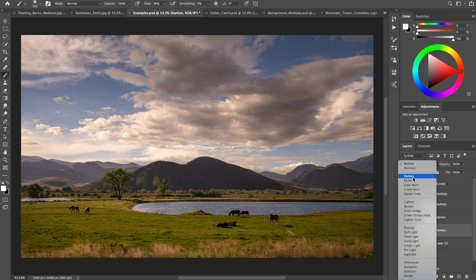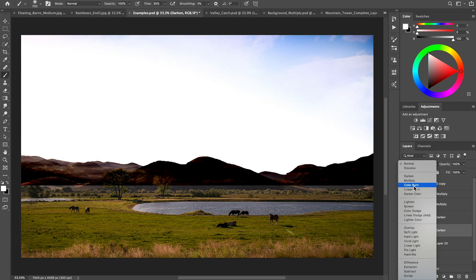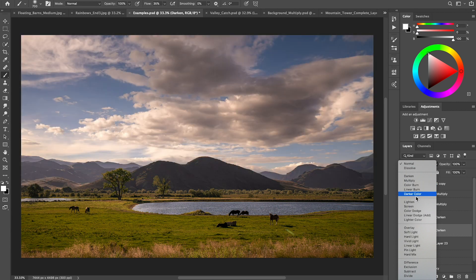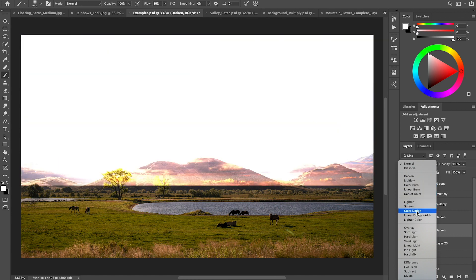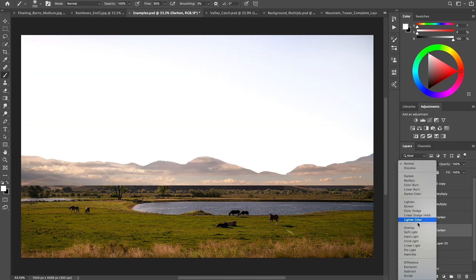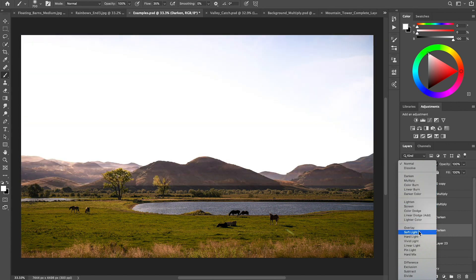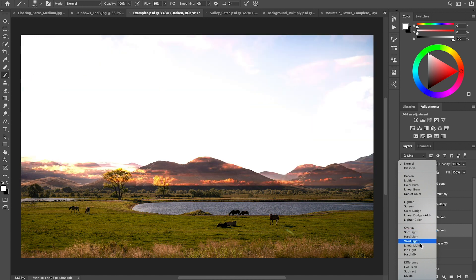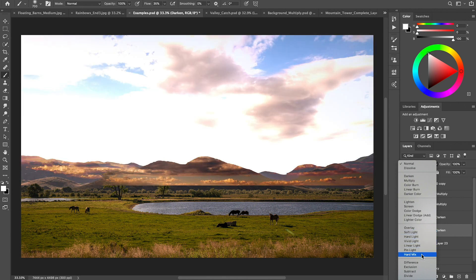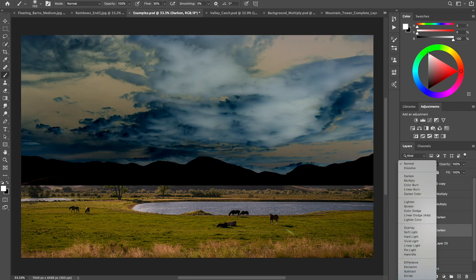But if we change this, just sort of scroll through, you'll be able to see how it's interpreting those pixels in different ways, and this is always a lot of fun to go through and play with all these.